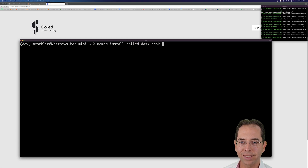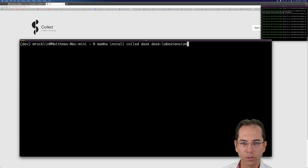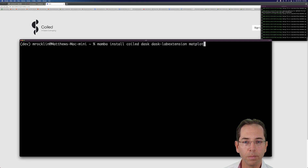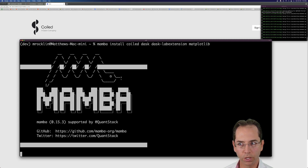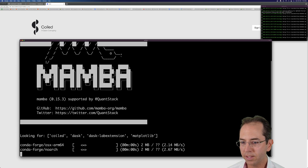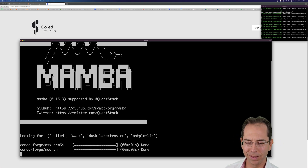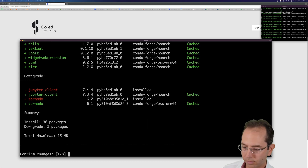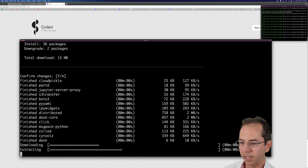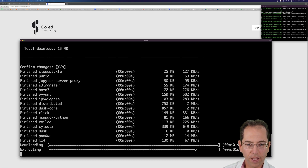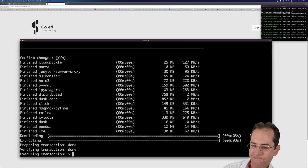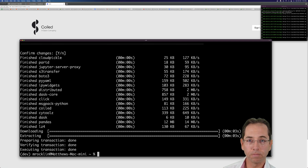I also want Matplotlib because at the end of this I need to make a plot. So we're going to start installing some things. Mamba is super fast — hopefully this takes a little bit less than a minute. Yes, I do want to install all those things. It's downloading some files and we're good.